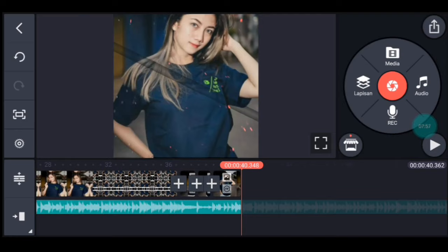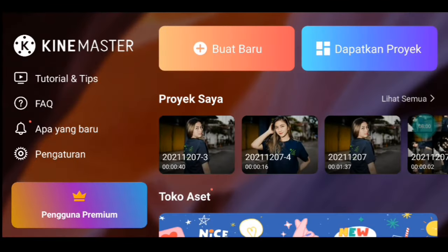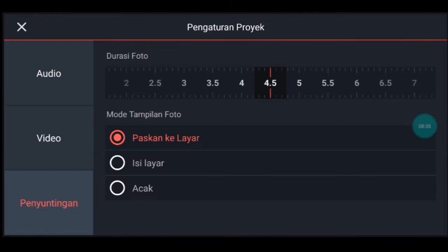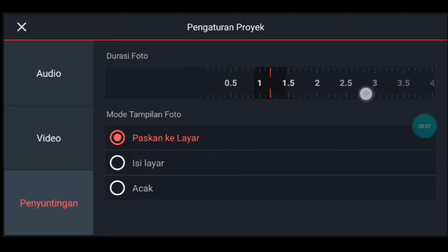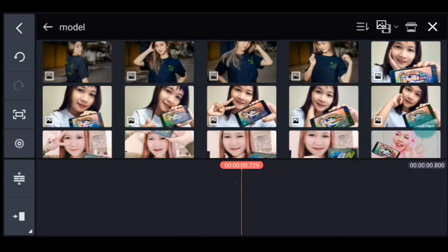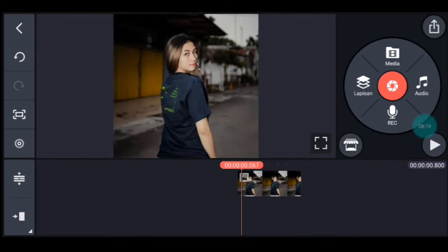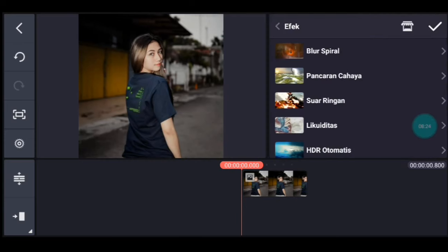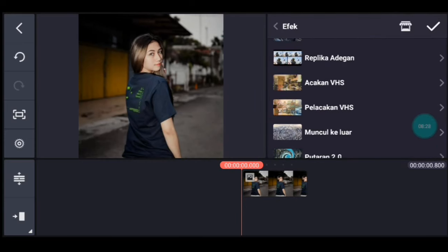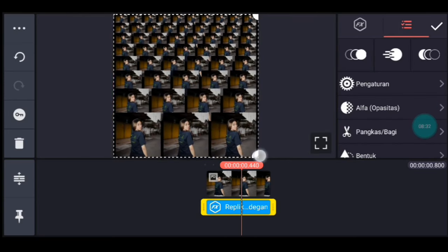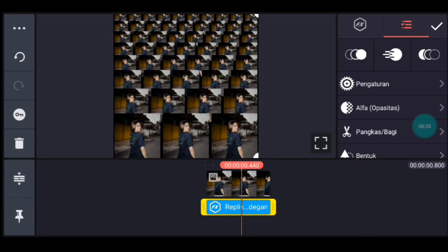Centang. Setelah itu kalian kembali, klik icon plus, kalian pilih rasio 1 banding 1. Ke pengaturan penyuntingan, durasinya 0,8 ya guys. Lalu isi layar ya. Setelah itu kalian tambahkan 1 foto. Setelah itu kalian lebarkan timeline-nya. Kita ke awal foto, klik lapisan, lapisan lalu efek, tambahkan efek yang namanya replika adegan. Tambahkan, durasinya sama dengan foto ya. Lalu lebarkan sampai full, lalu ke pengaturan efek.